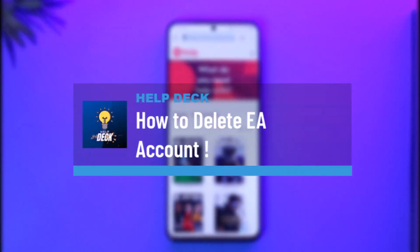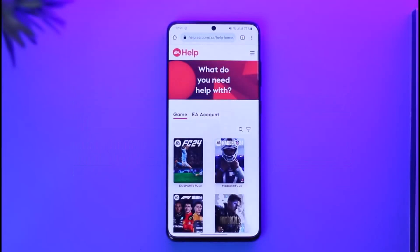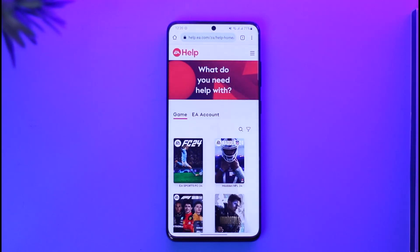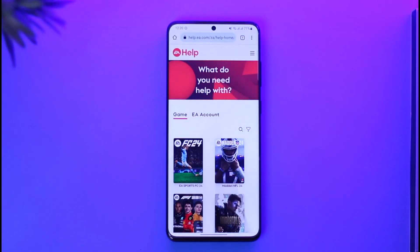How to delete an EA account. Hi everybody, welcome back to our channel. In today's video I'll guide you on how you can delete your EA account, so make sure to watch the video till the end. This is basically an updated tutorial because the video I made about the similar topic two or three months ago is not working anymore, as the interface has changed a little bit on the EA website.